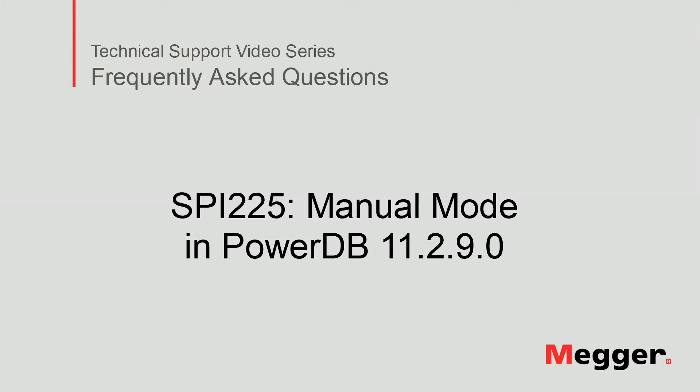Hello, welcome to Megger's Technical Support video series, Frequently Asked Questions. In this video we will review SPY225 Manual Mode. Let's get started.